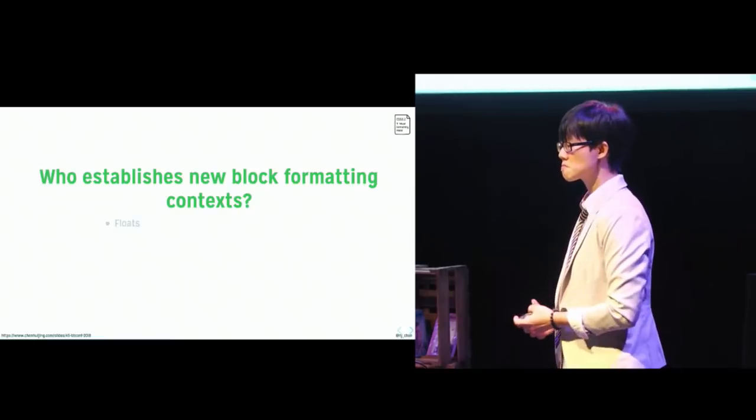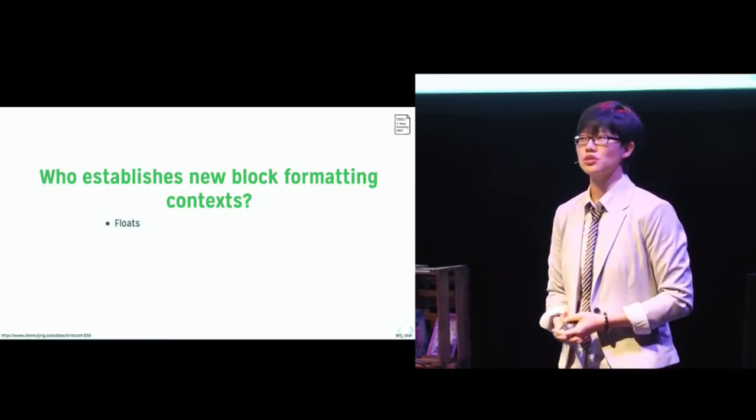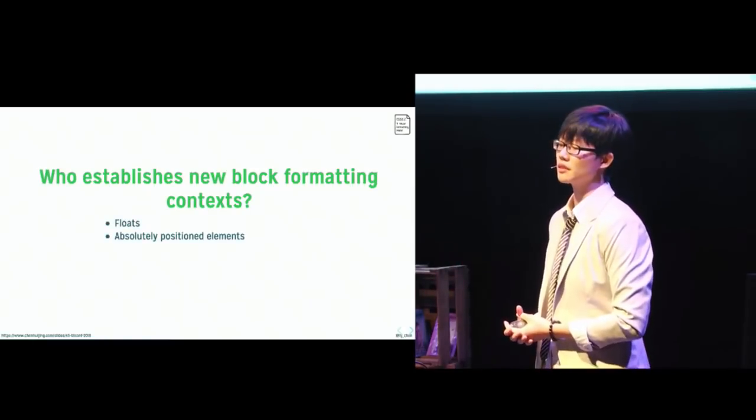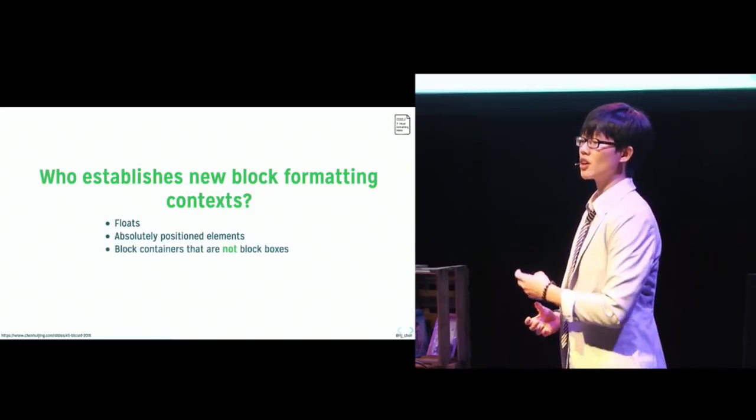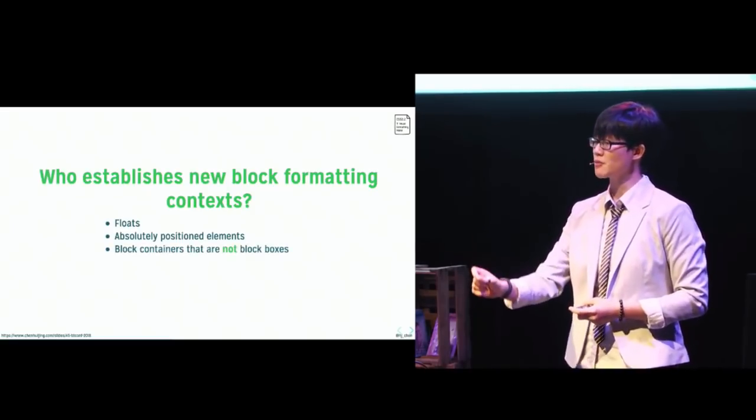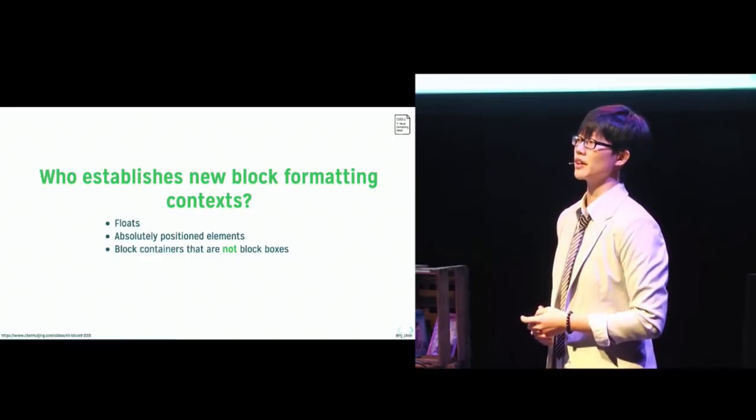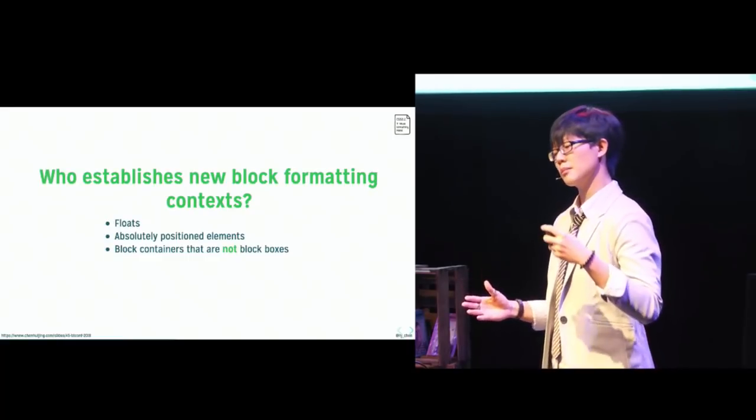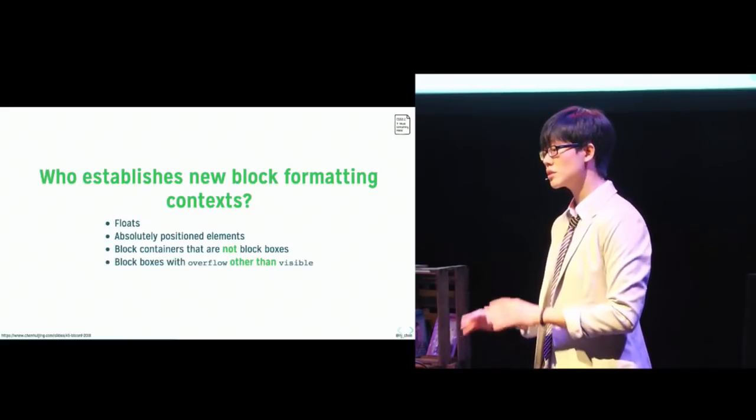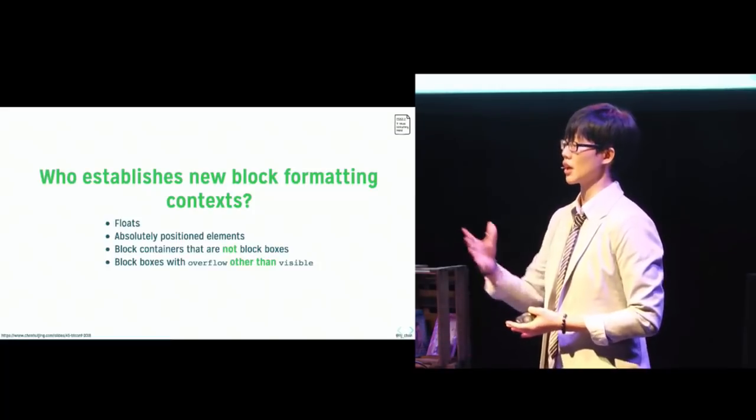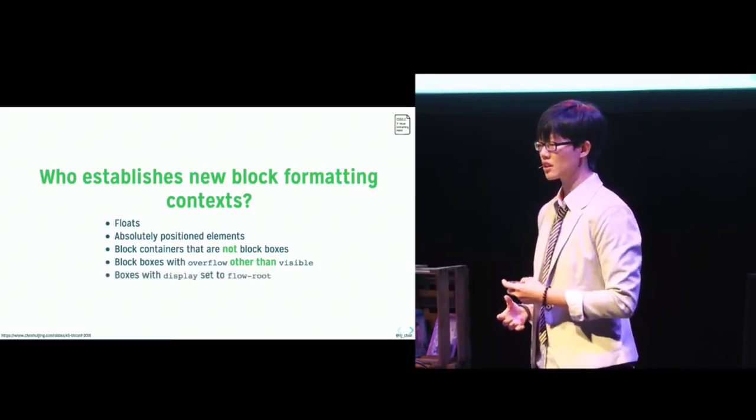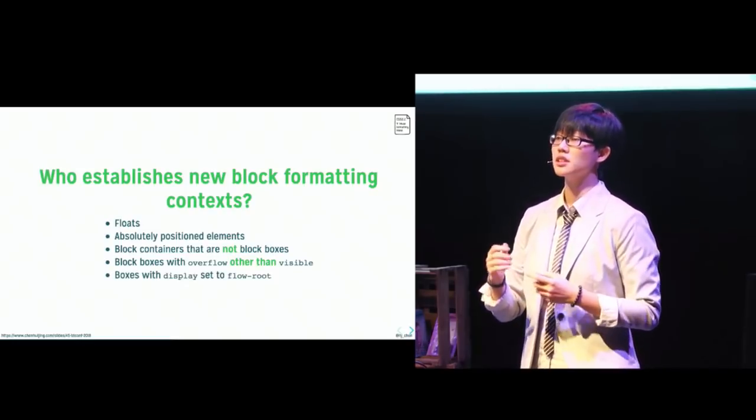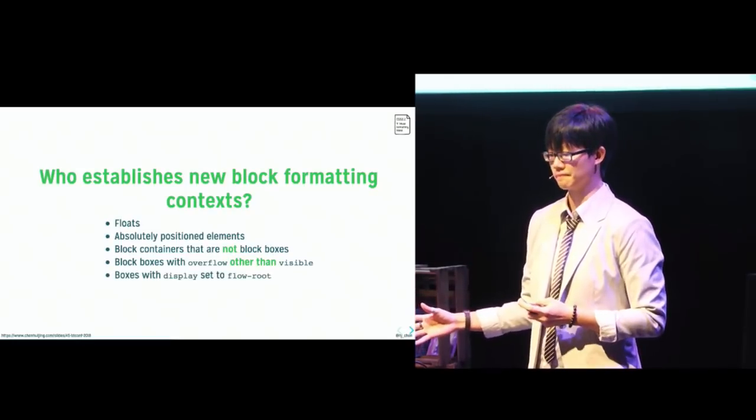You could float a box. You could position it absolutely. If you make a box an inline block, a table cell, or a table caption, that can give you a new BFC. You could set a block box's overflow value to anything but its initial value of visible. That also generates a new BFC. And lastly, the newest way to do it, we do display flow root.